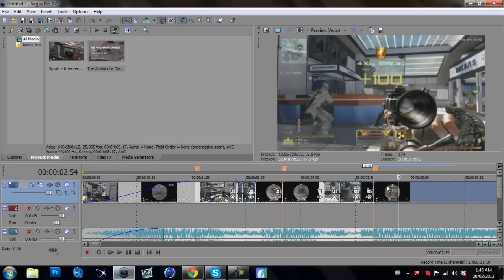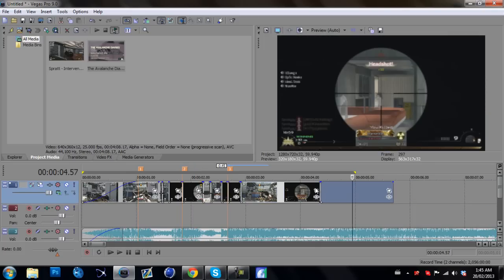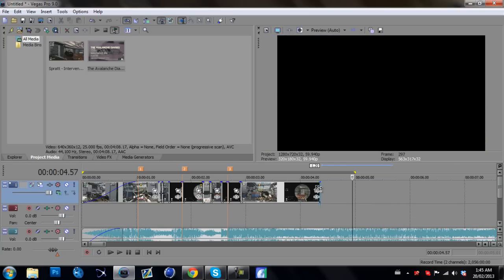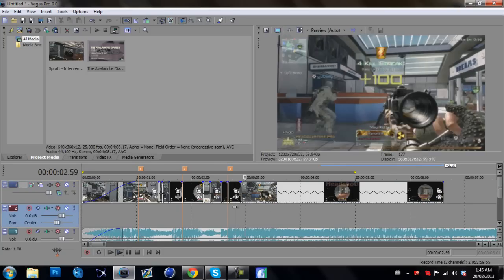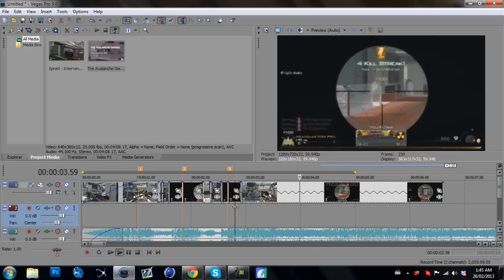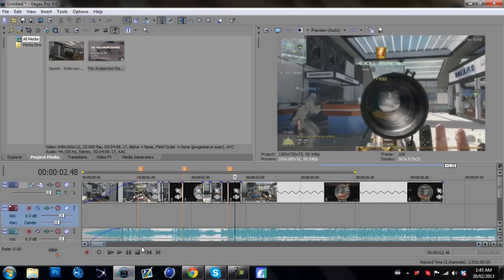And we can slow this part down a little bit. So we're going to run preview it.